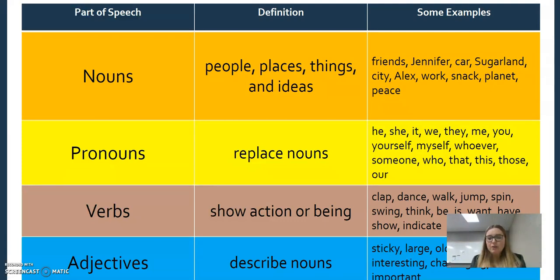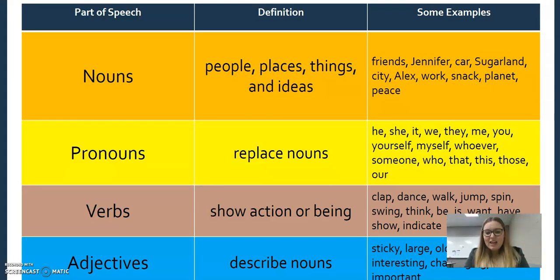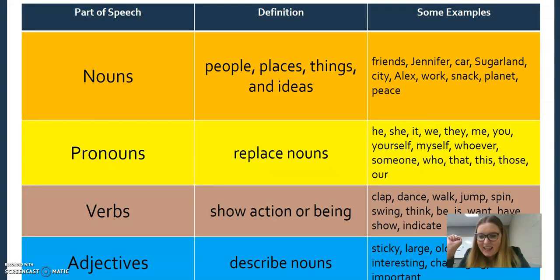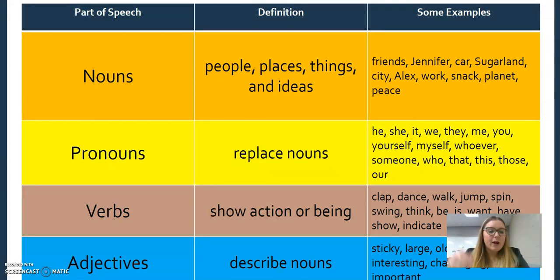Adjectives describe nouns. If you remember back in the old days, maybe you did some Mad Libs when you were a kid. My favorite one was always 'sticky' — it was a sticky computer, it was large, et cetera.